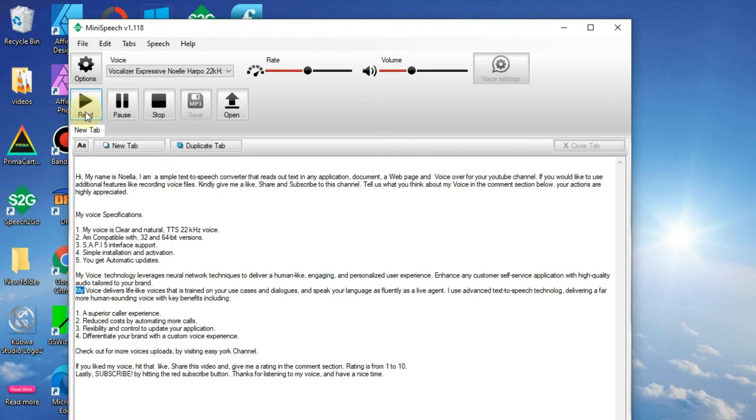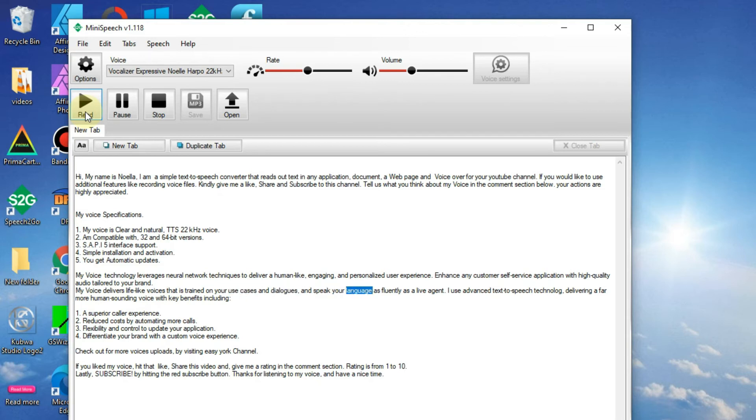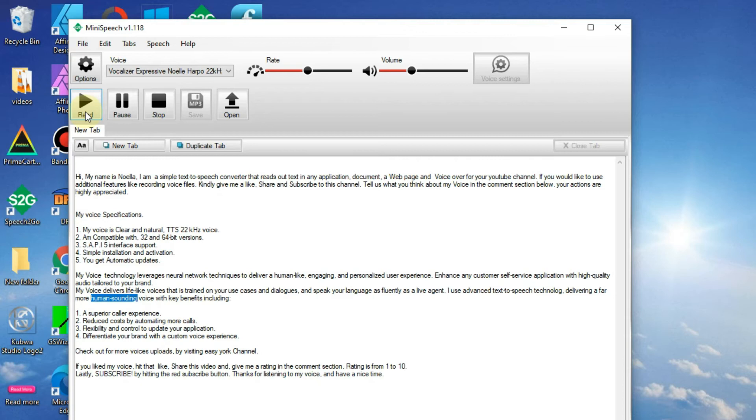My voice delivers lifelike voices that is trained on your use cases and dialogues, and speak your language as fluently as a live agent. I use advanced text-to-speech technology, delivering a far more human-sounding voice with key benefits including: